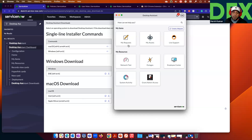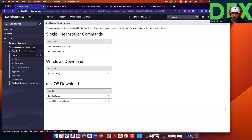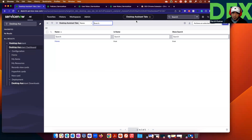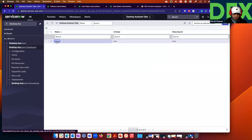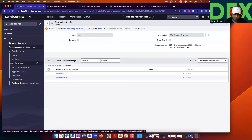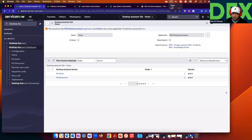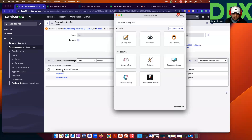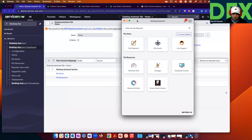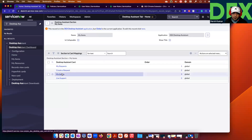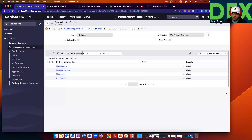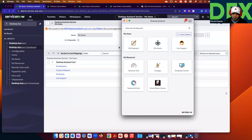These cards are completely configurable — even the icons are completely configurable. Let me show you how to see this data on the ServiceNow side. Go to Home of the Desktop Assistant. Inside Home, you'll see sections — card sections — My Items and My Resources. Click on My Items and you'll see the cards: My Request, Create a Request, My Assets, Life Support.